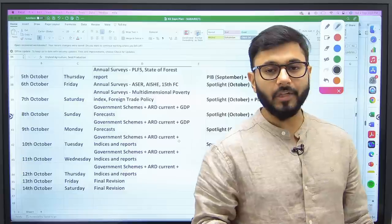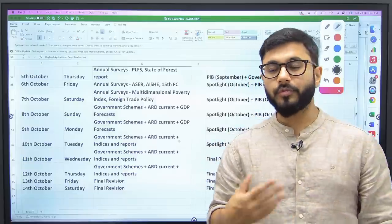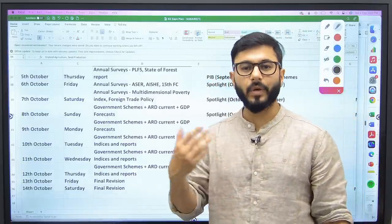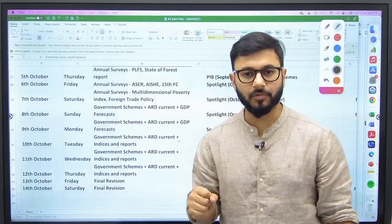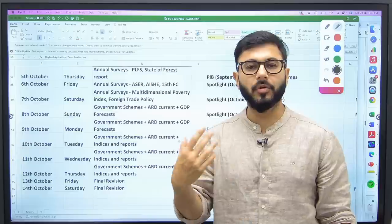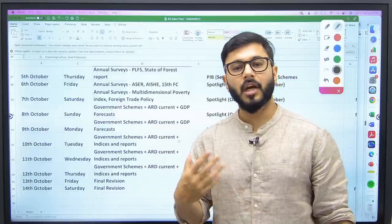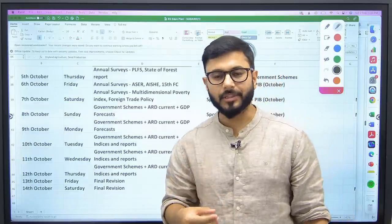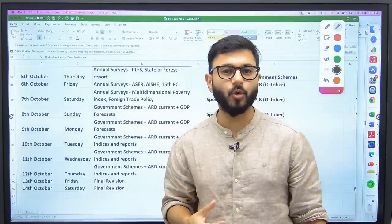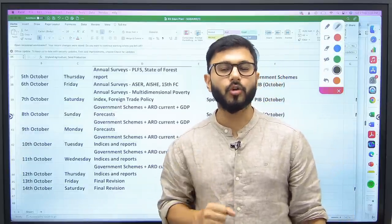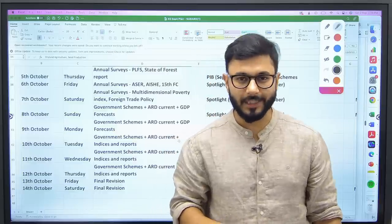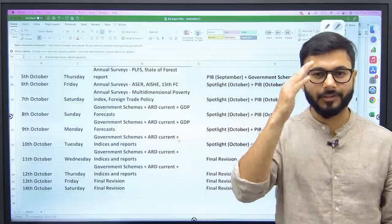Keep preparing, guys. I will see you very soon with more sessions where we will pick up various other aspects of NABARD. Whoever is preparing and trying to understand the NABARD examination can understand it and get through it with more confidence. Till then, all the best — take care, bye-bye!